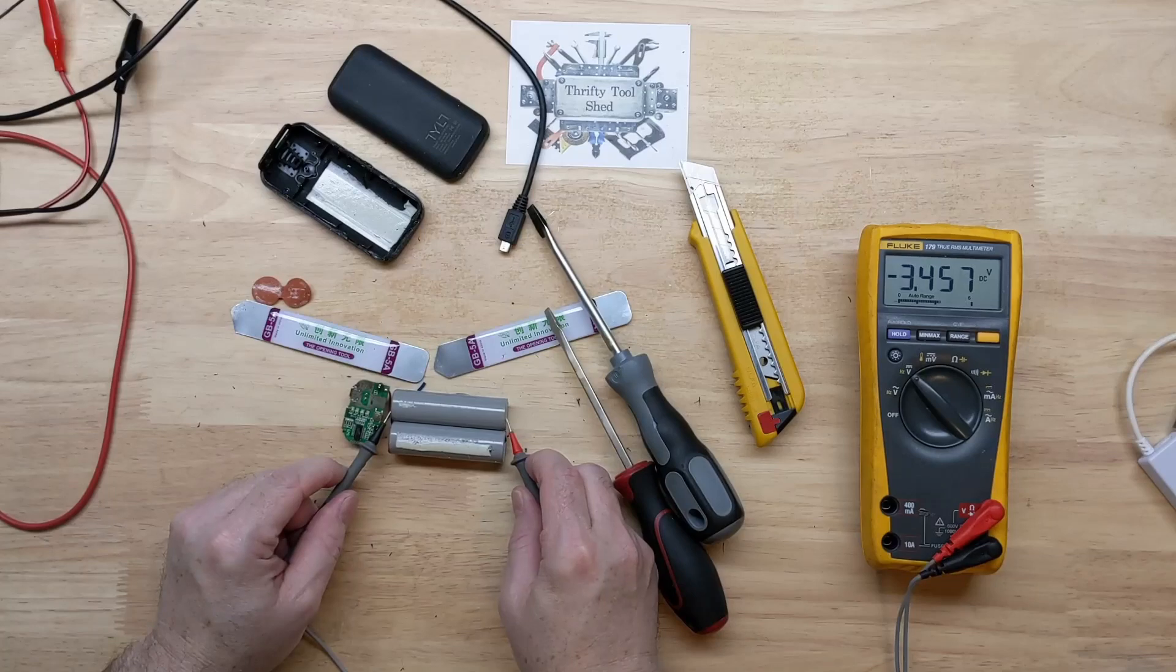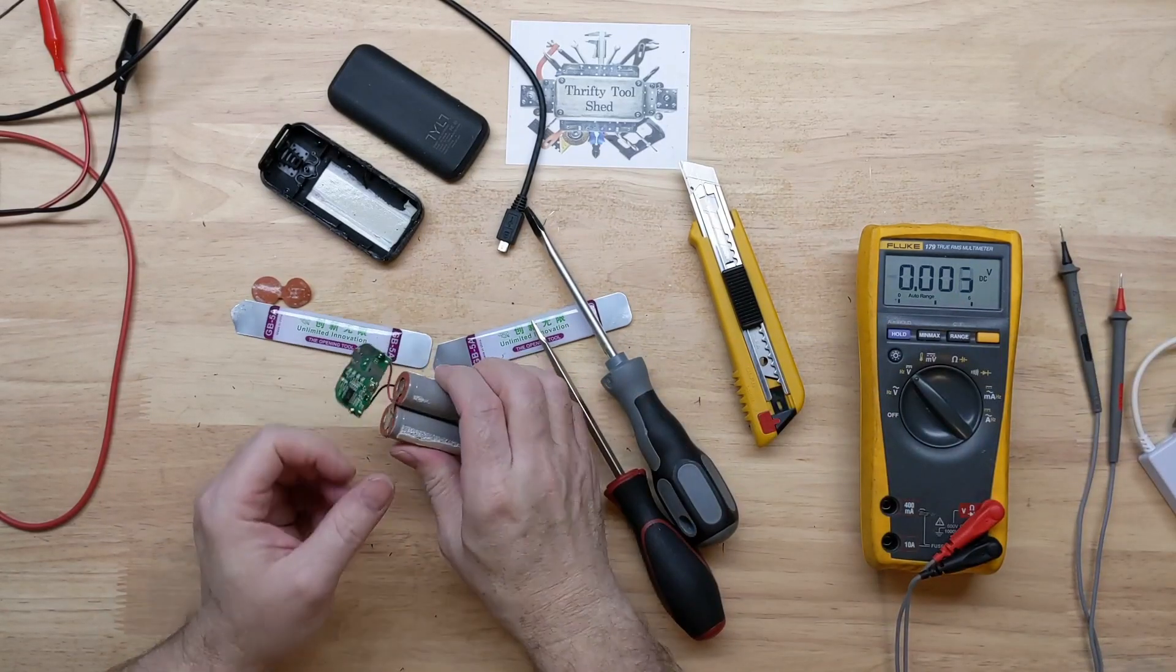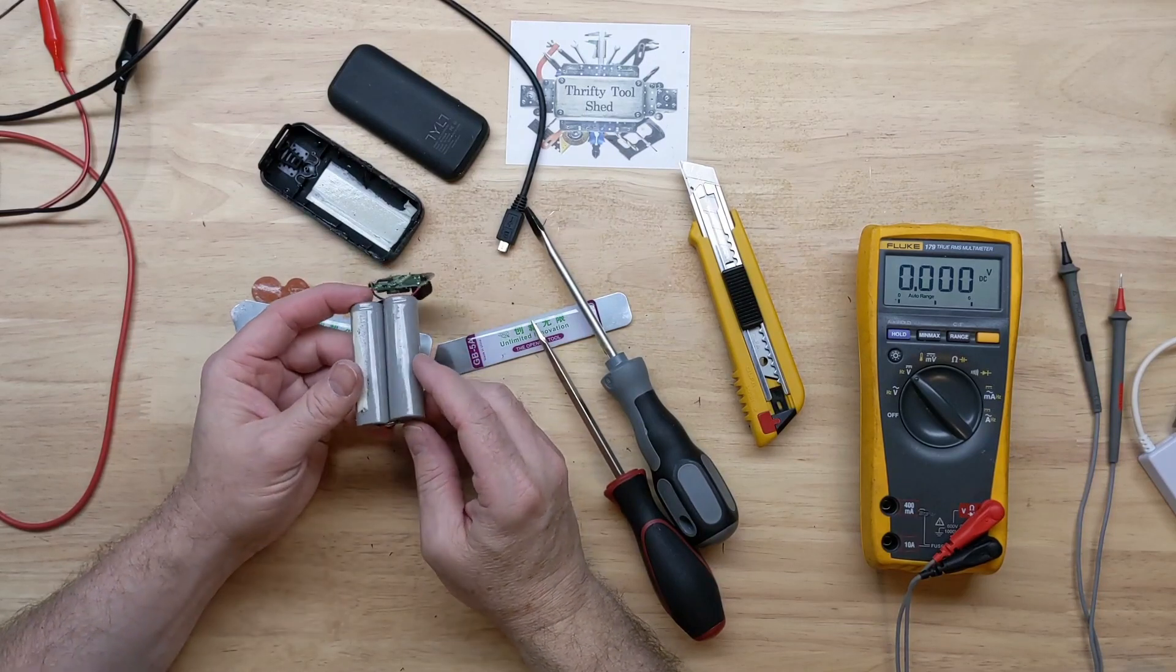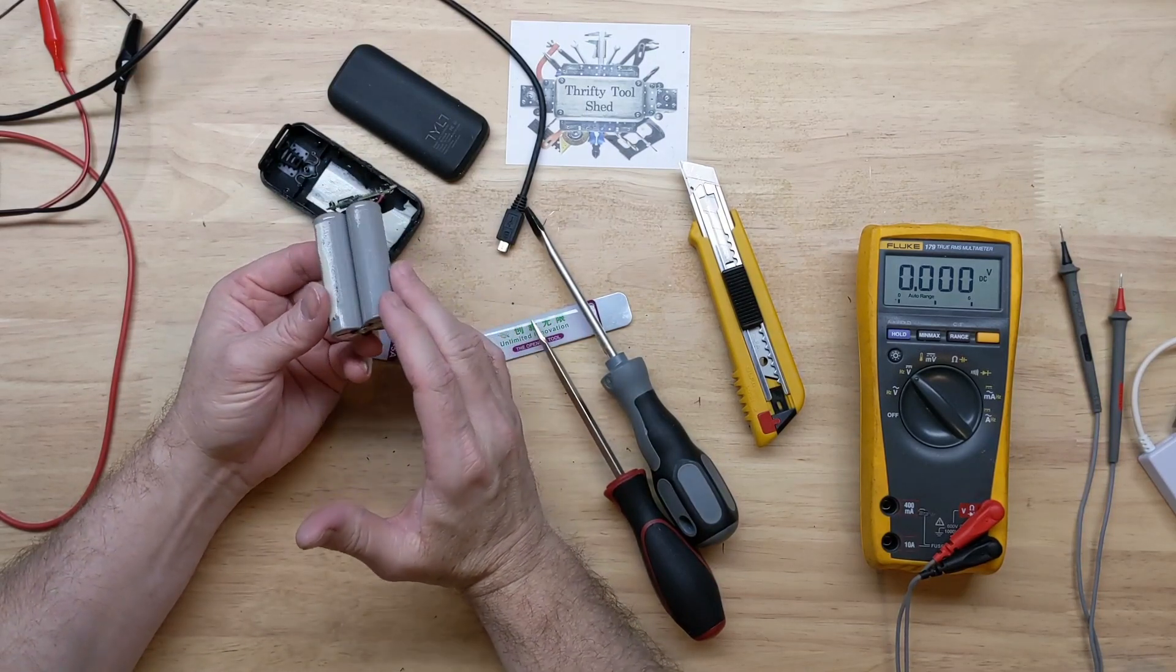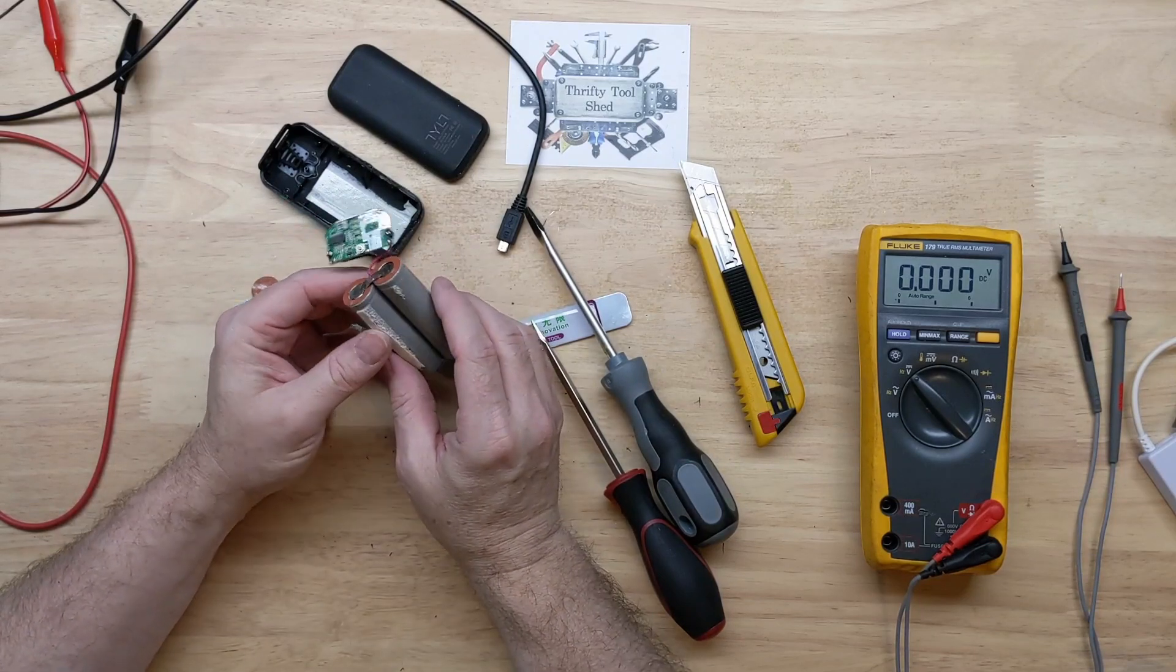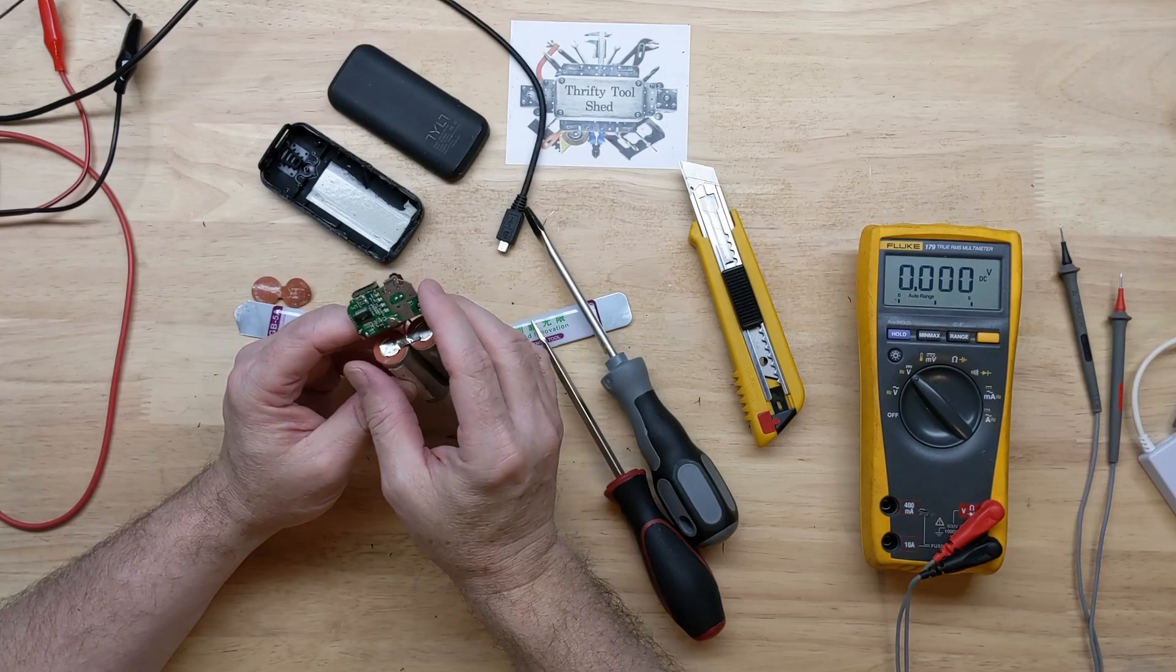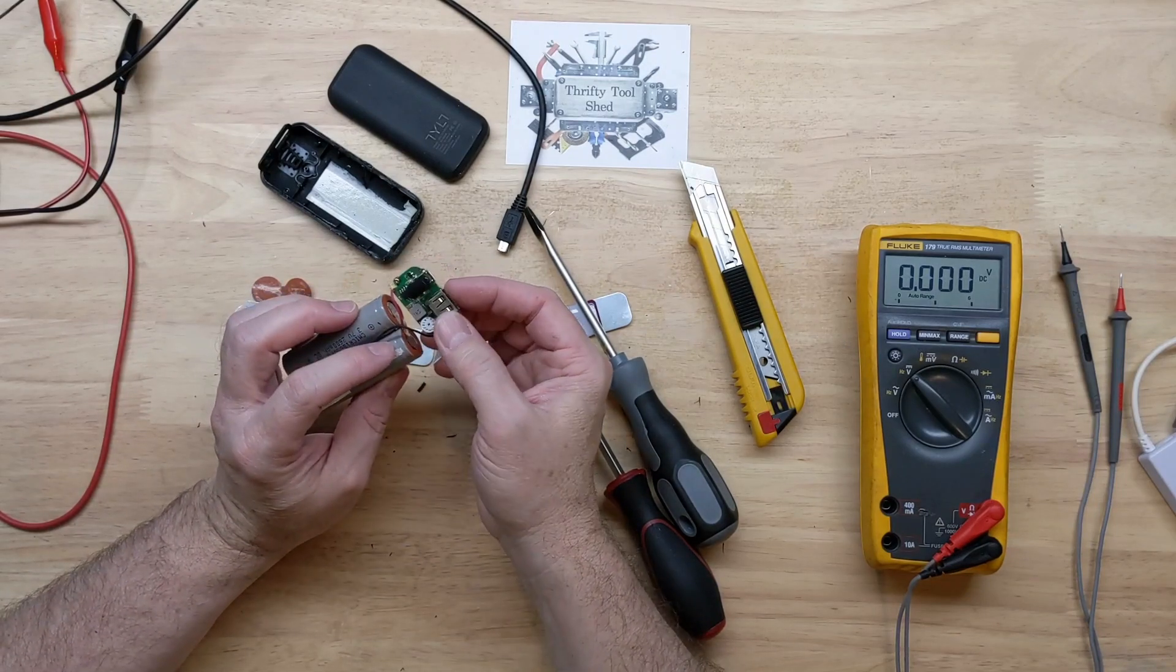3.4 volts. So, instead of being in series, these are just simply in parallel. 4.2 volts max, so we definitely have a boost regulator here, boosting up to 5 volts, as well as a charging circuit.